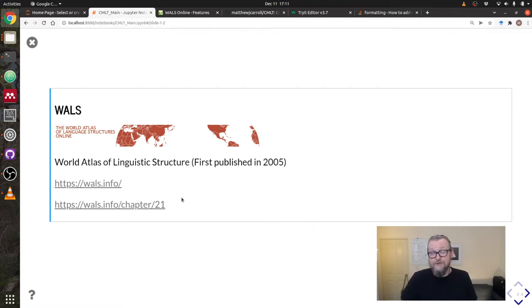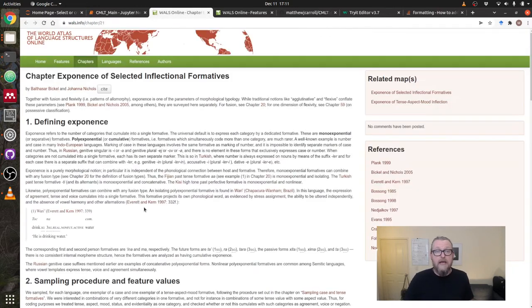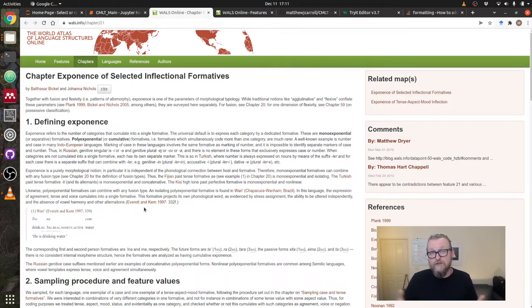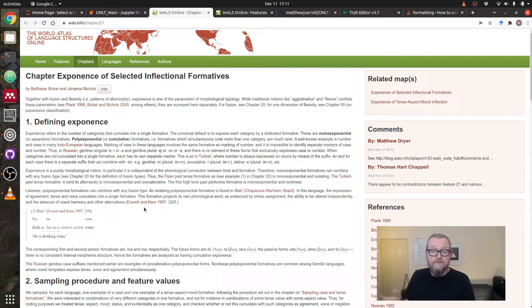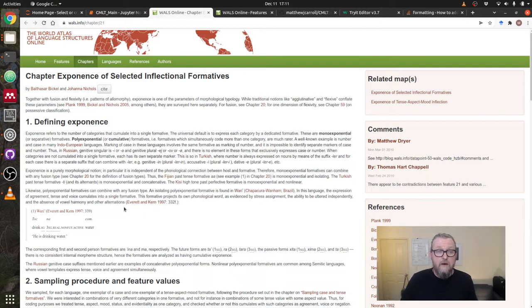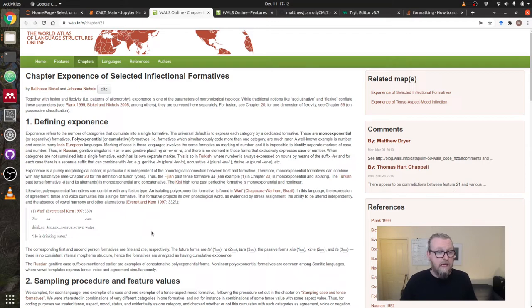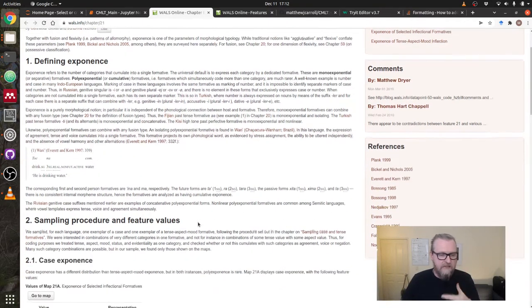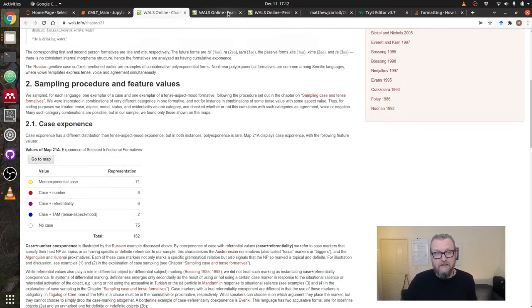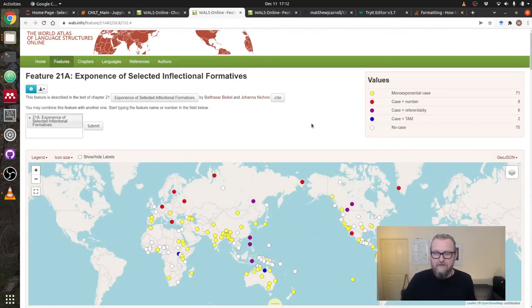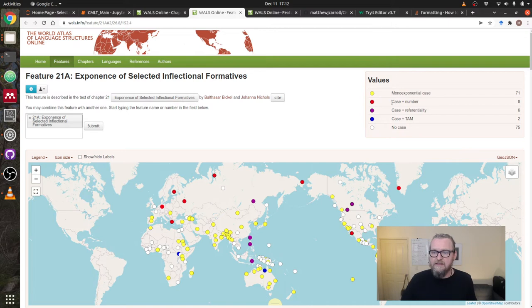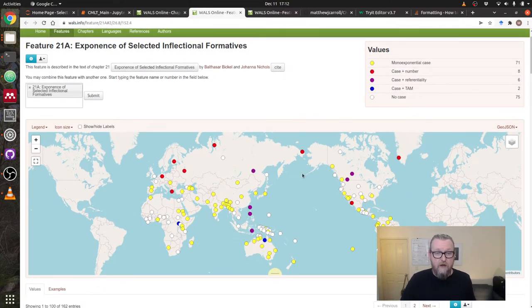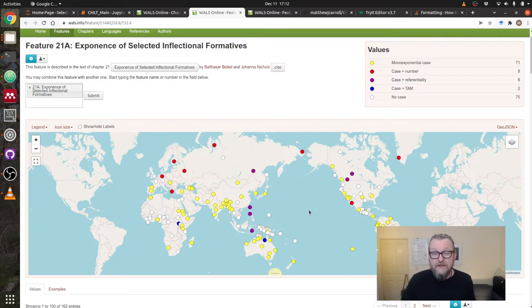There are 192 different features, but obviously not all languages have 192 features. It's an incredible sample and it allows you to view how these languages are distributed over the world. But it has some weaknesses too, partially to do with how broad it is and the age of it. And I think those are really worth looking at. Here's this chapter on exponents of inflectional formatives. Exponents is simply the relationship between morphological formatives and the features that they mark. This is a typology that looks between cumulative or polyexponential formatives versus monoexponential.